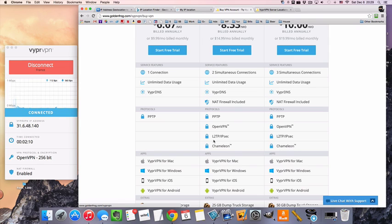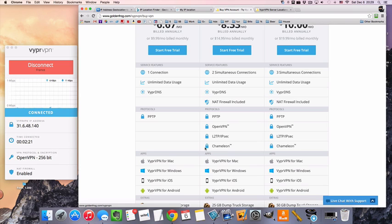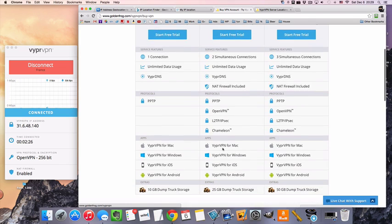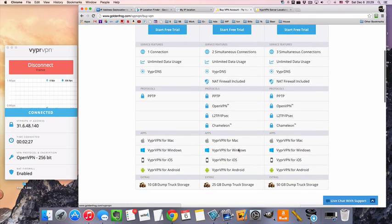There's also L2TP IPsec, which has some uses, and their own version or their own kind of encryption thing called Chameleon, which is good for anyone who's in China or places where the government restricts the Internet.